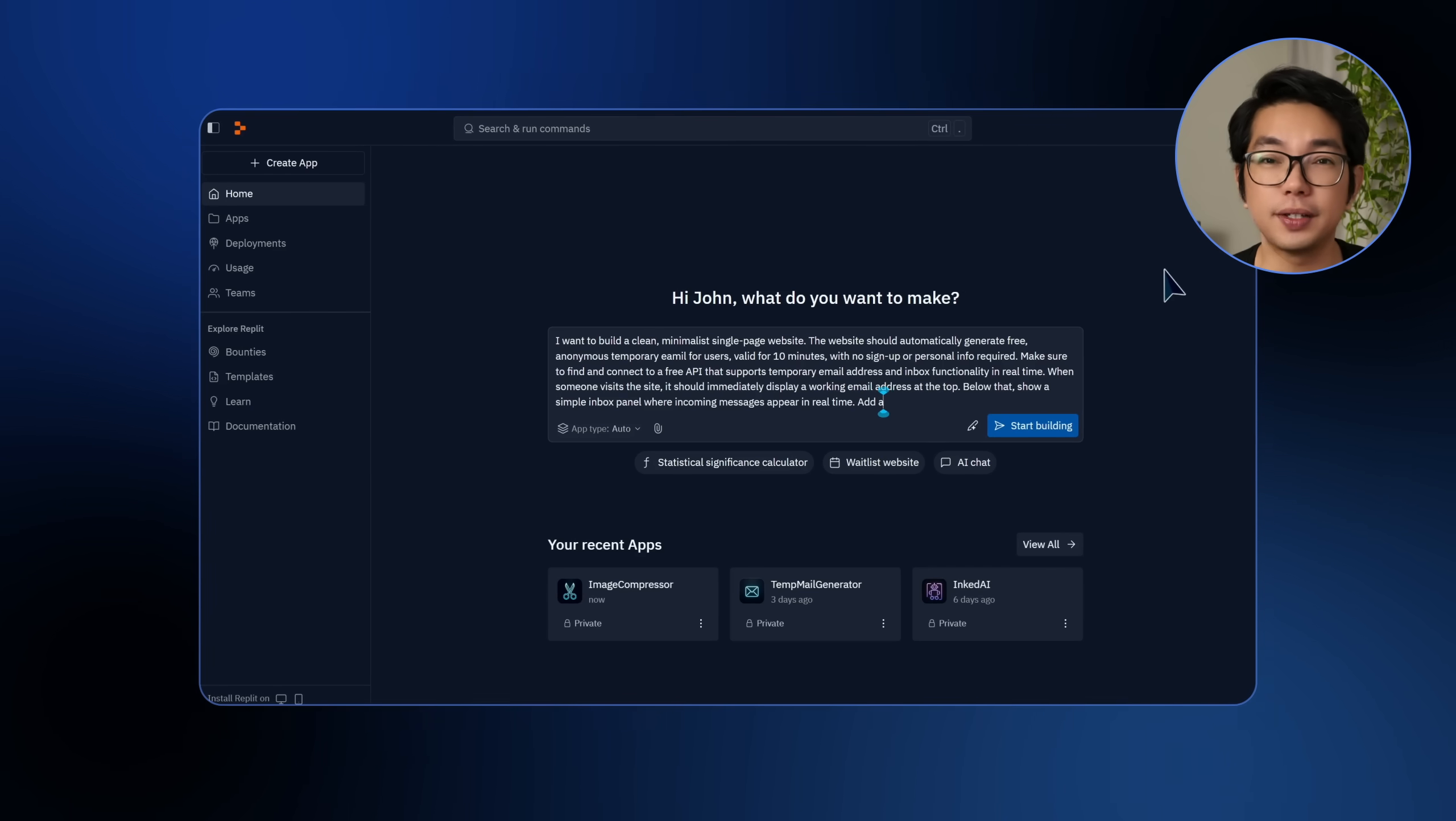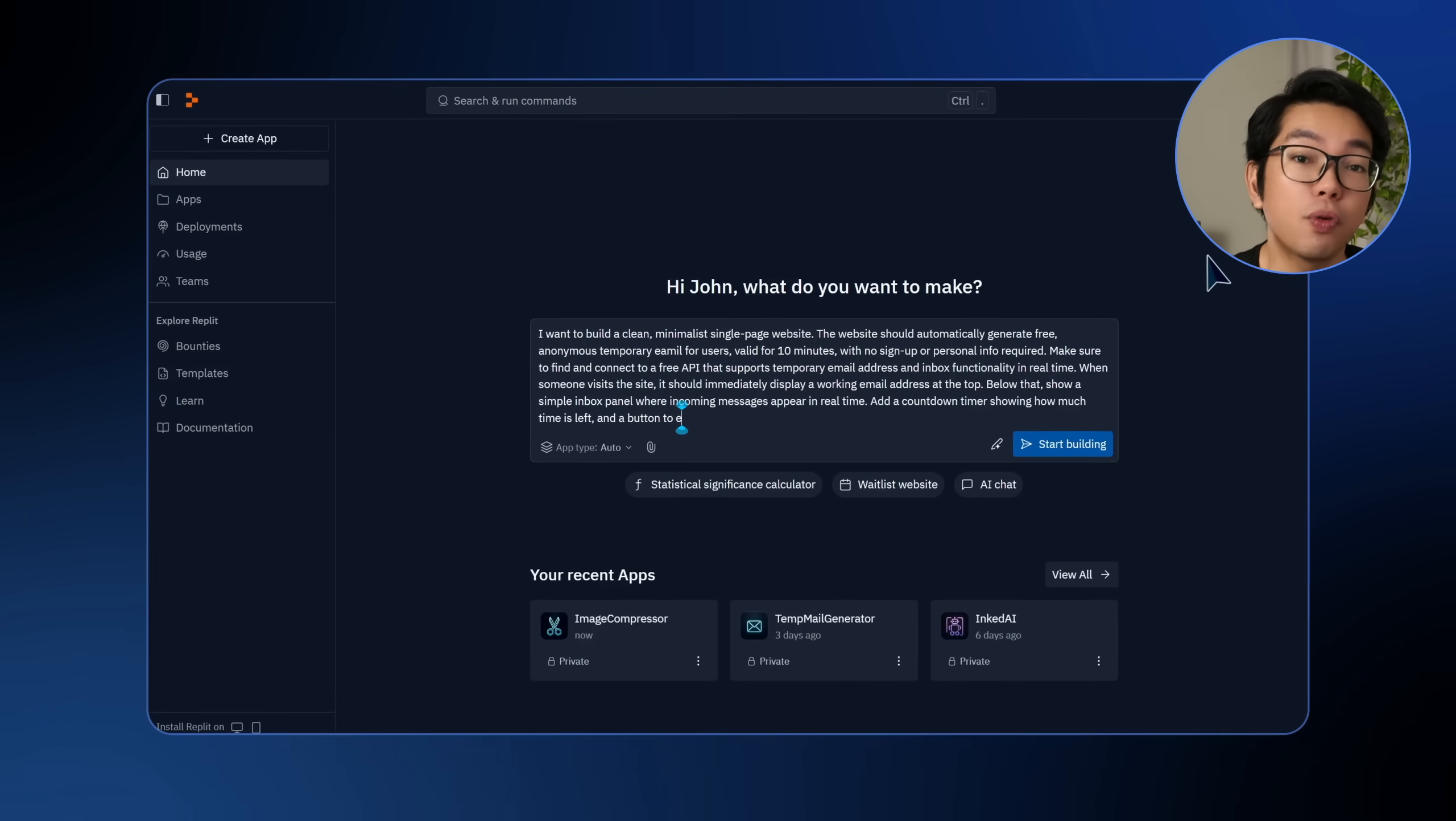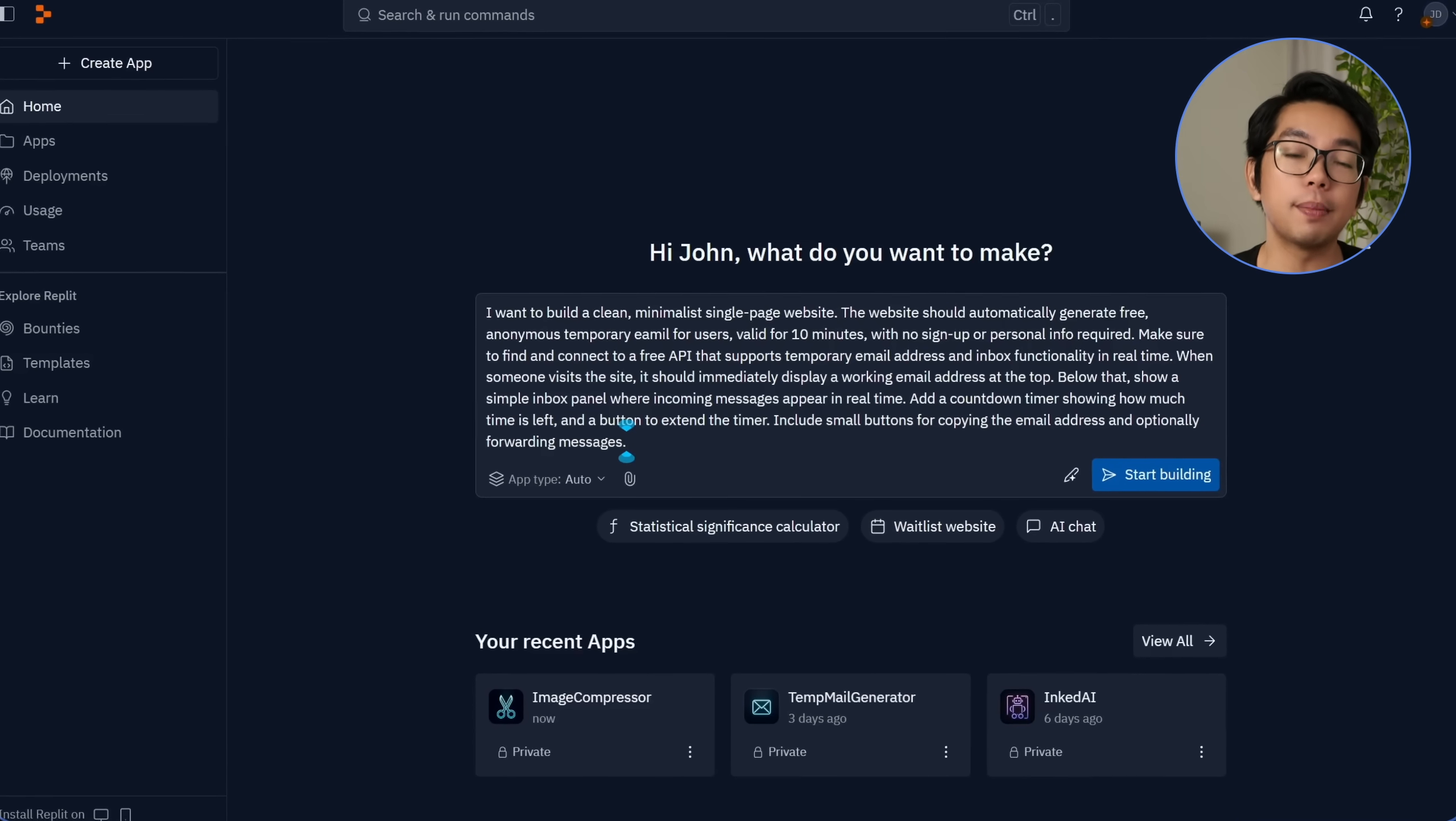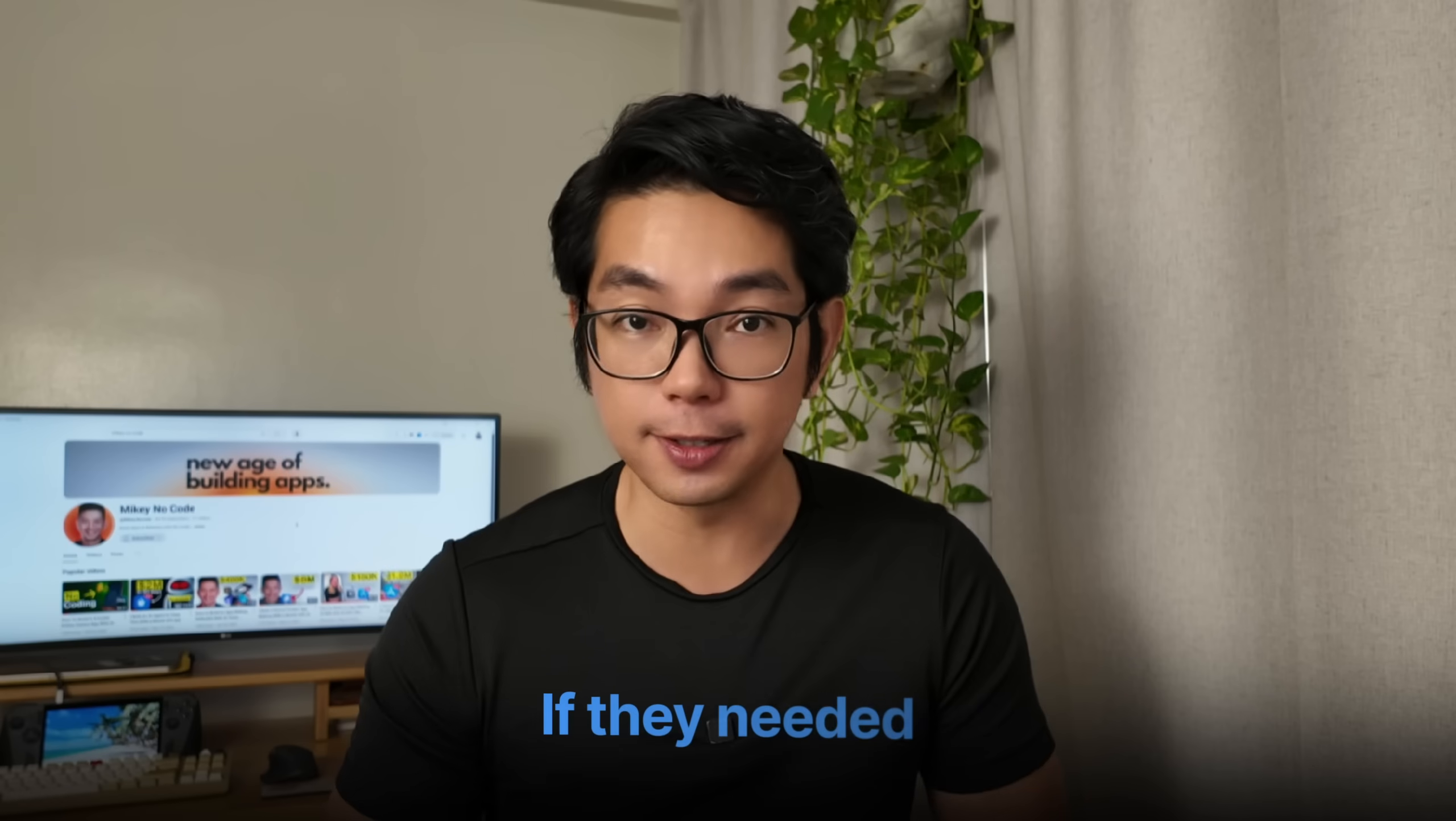I also want a visible countdown timer showing how much time is left before the email actually expires, since each temporary address should only be valid for 10 minutes. And to make the experience more flexible, I will ask for a button that lets users extend the timer if they need it.